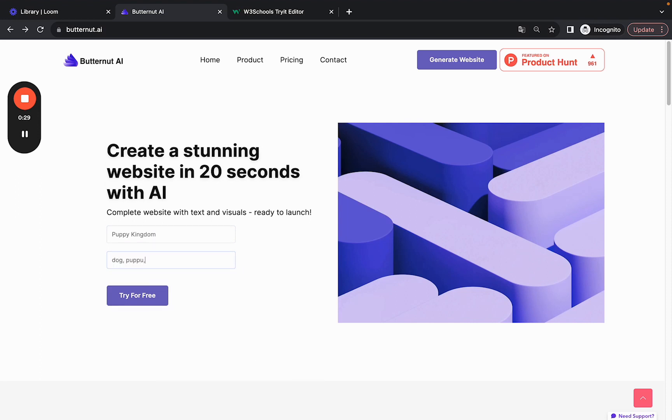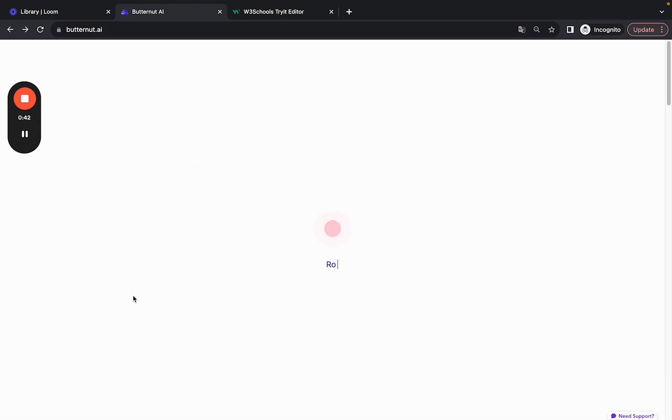puppy, daycare, and training. Just click on Try for Free.